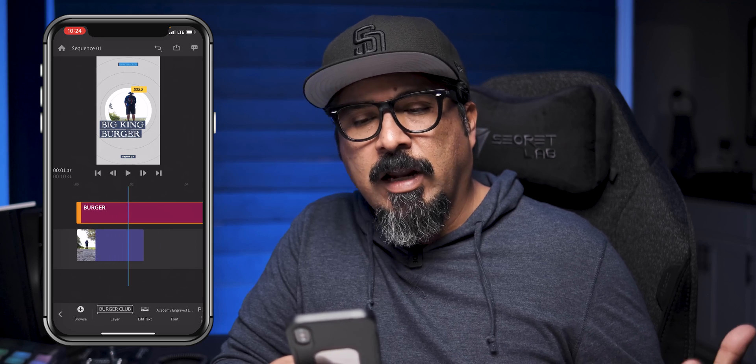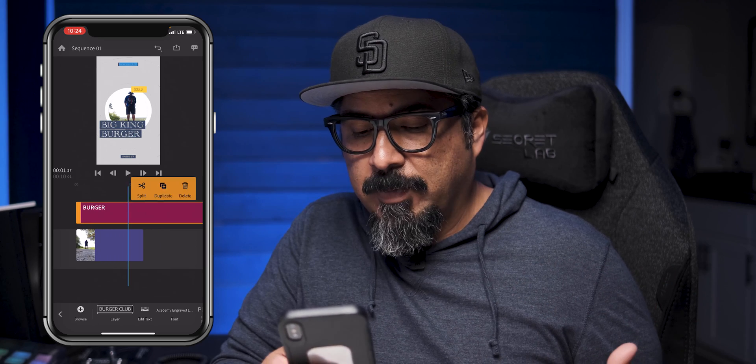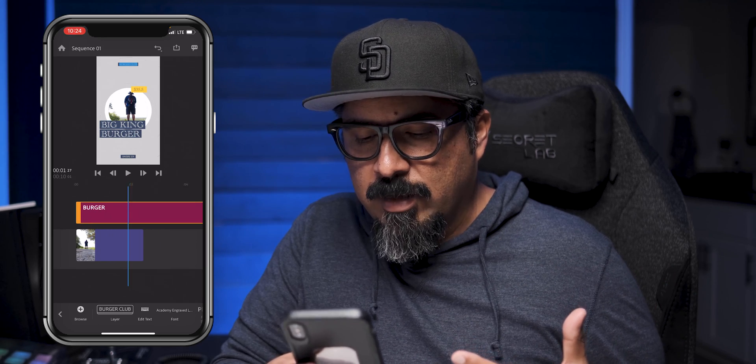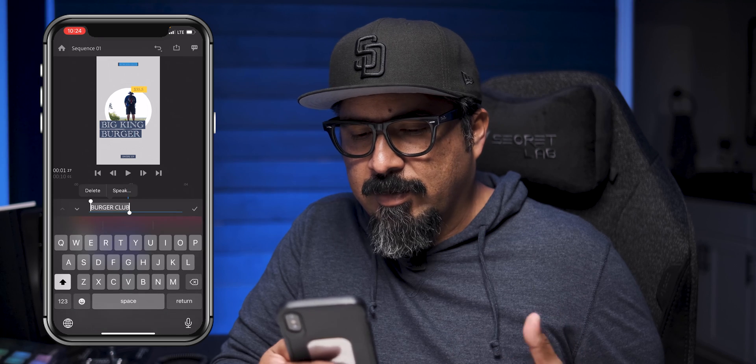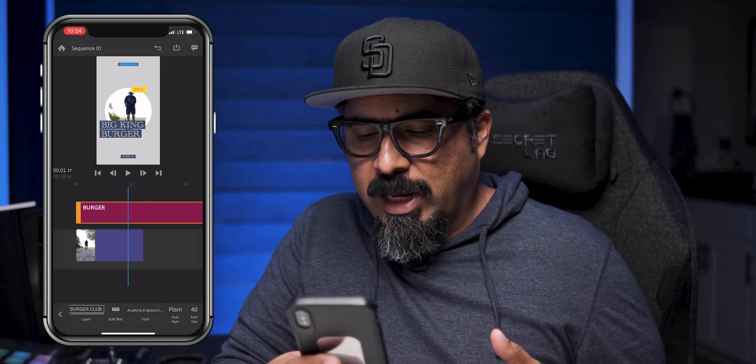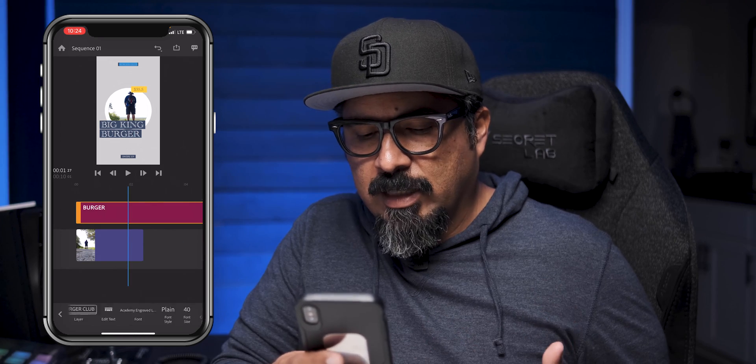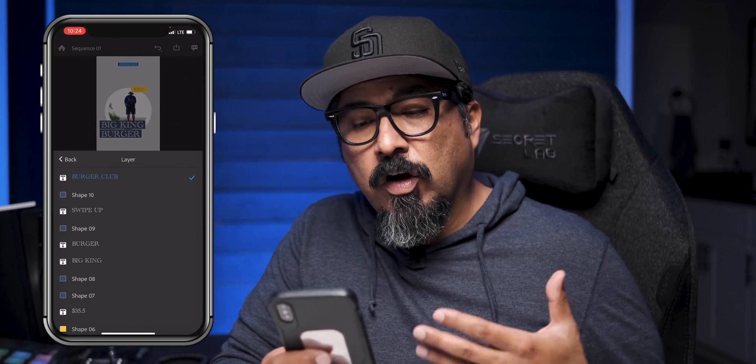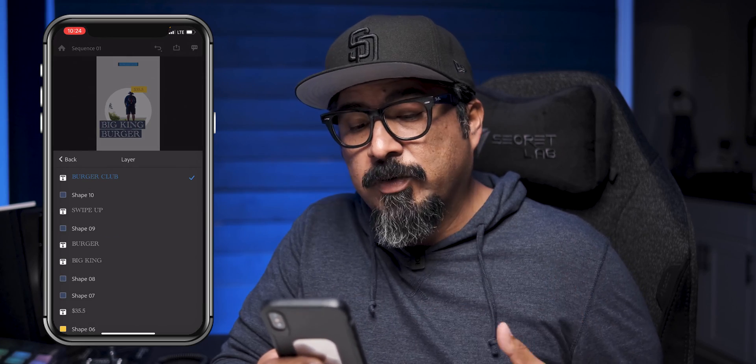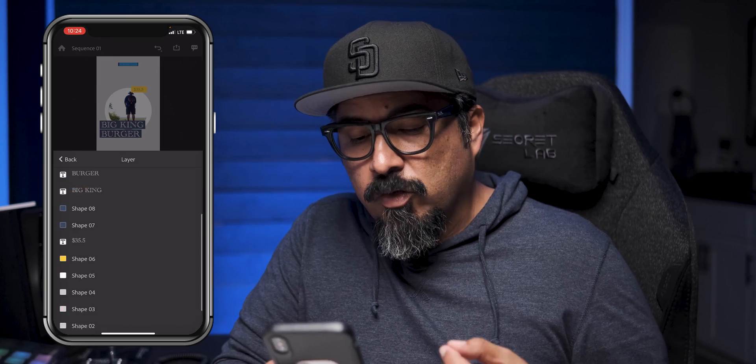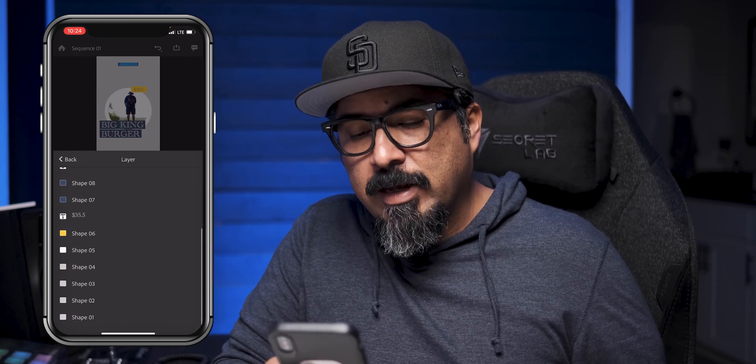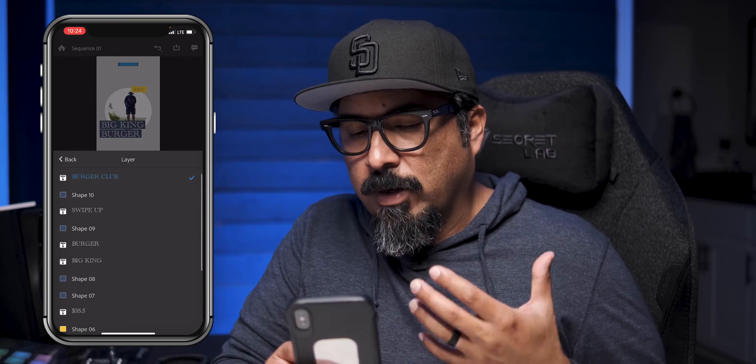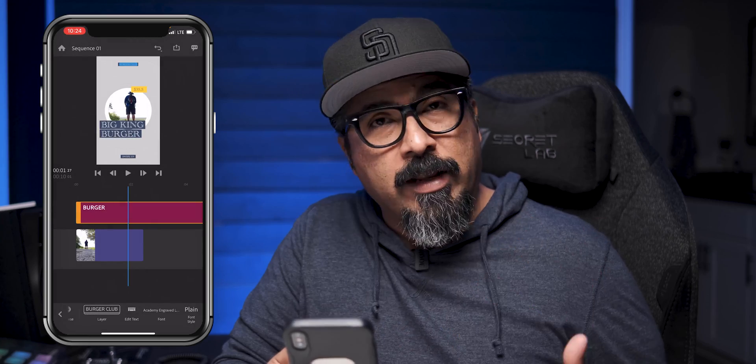And all I have to do is tap here and go through the same process. You can edit the text. You can change the text, change the color. Click right here where it says layer. Go through and change all the different options to whatever color you want. You can brand it with your colors. Do whatever you want here. Edit the text and whatnot. And you are ready to go.